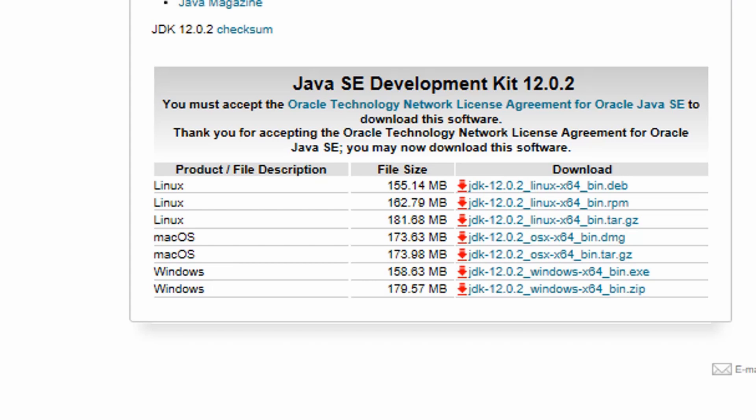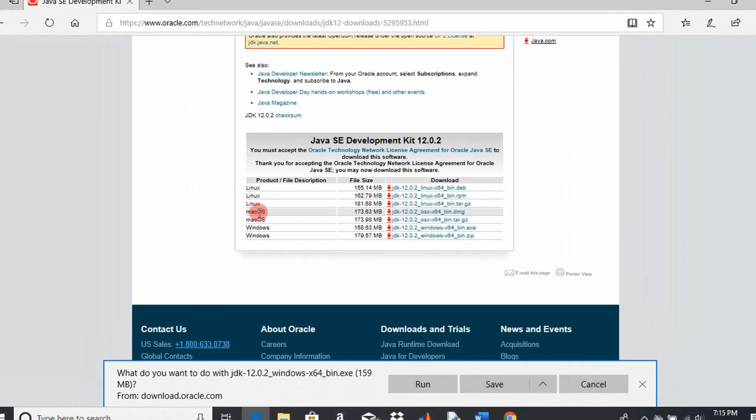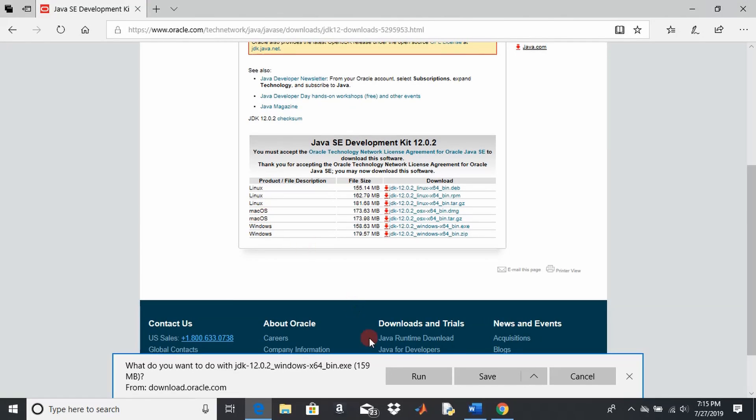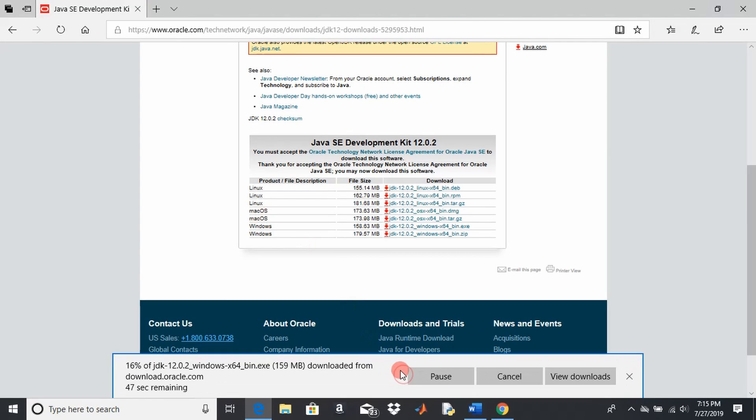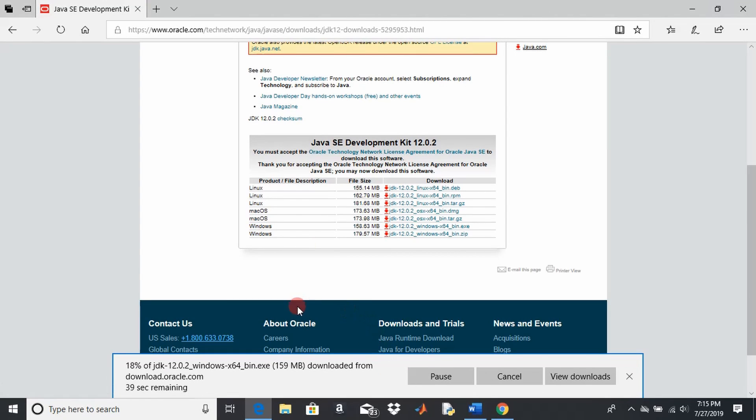For Mac, you would just do one of the other two choices here. We'll run this and it's going to take a few seconds to download. I'm going to pause the video.